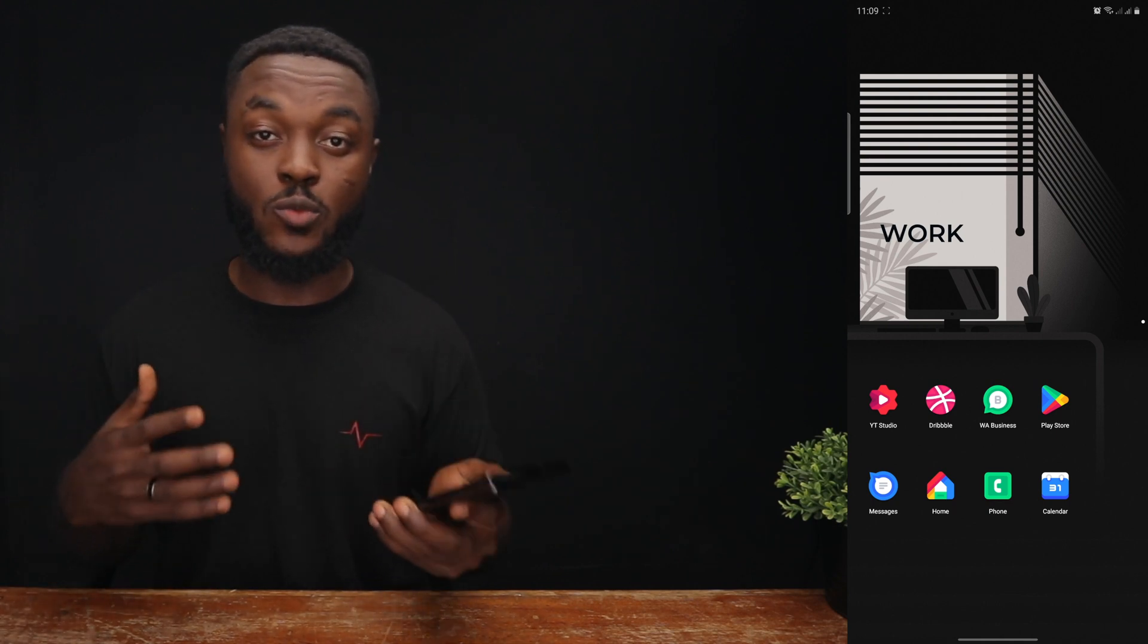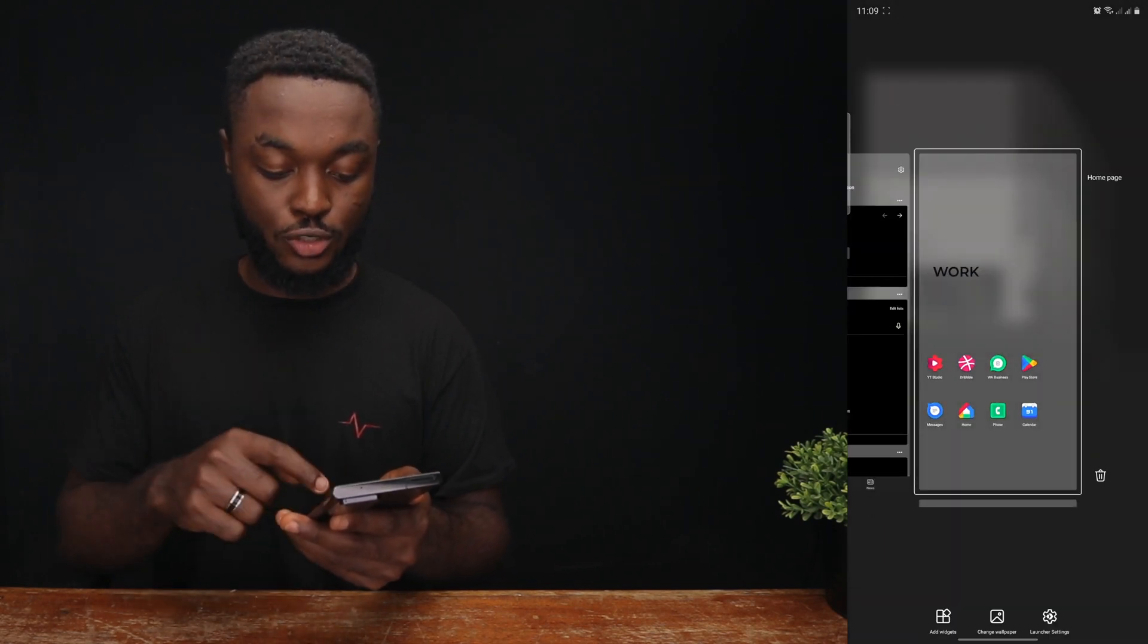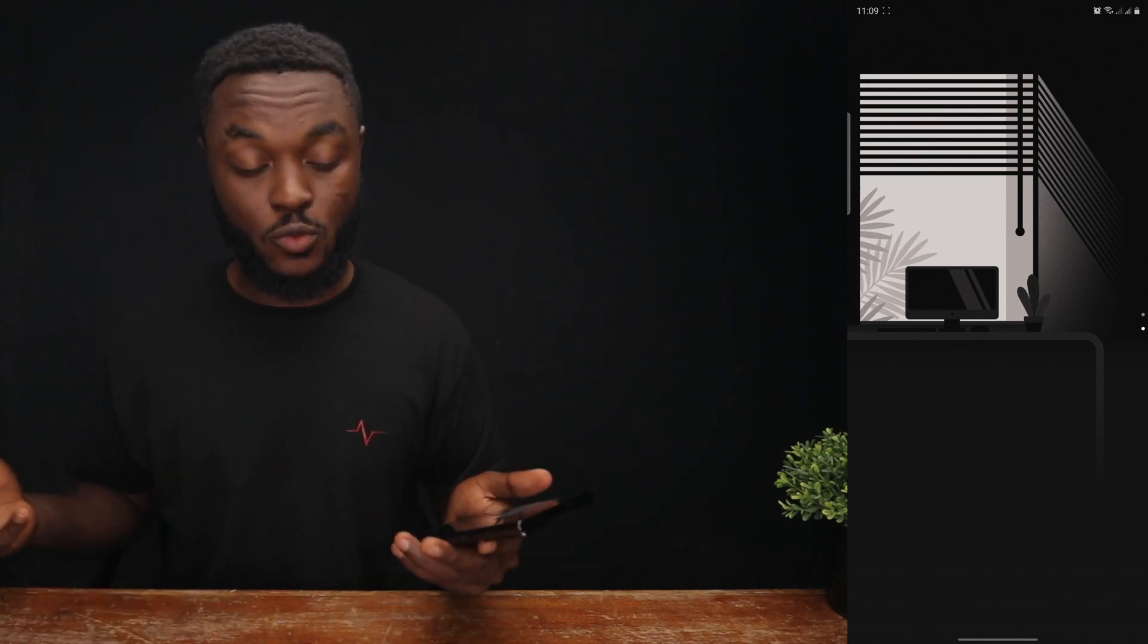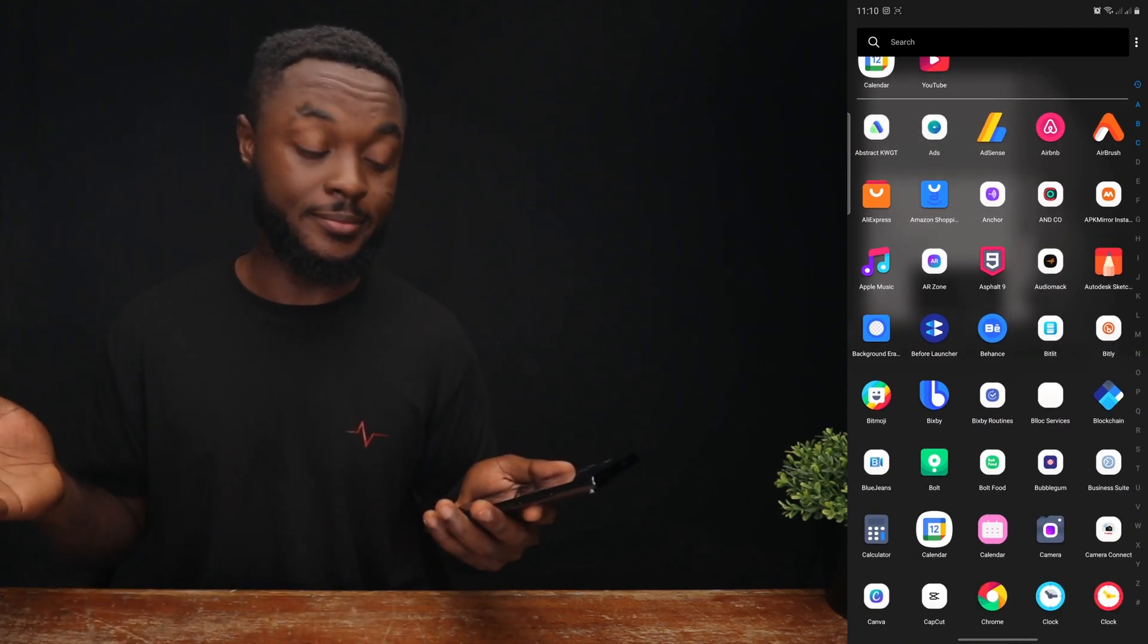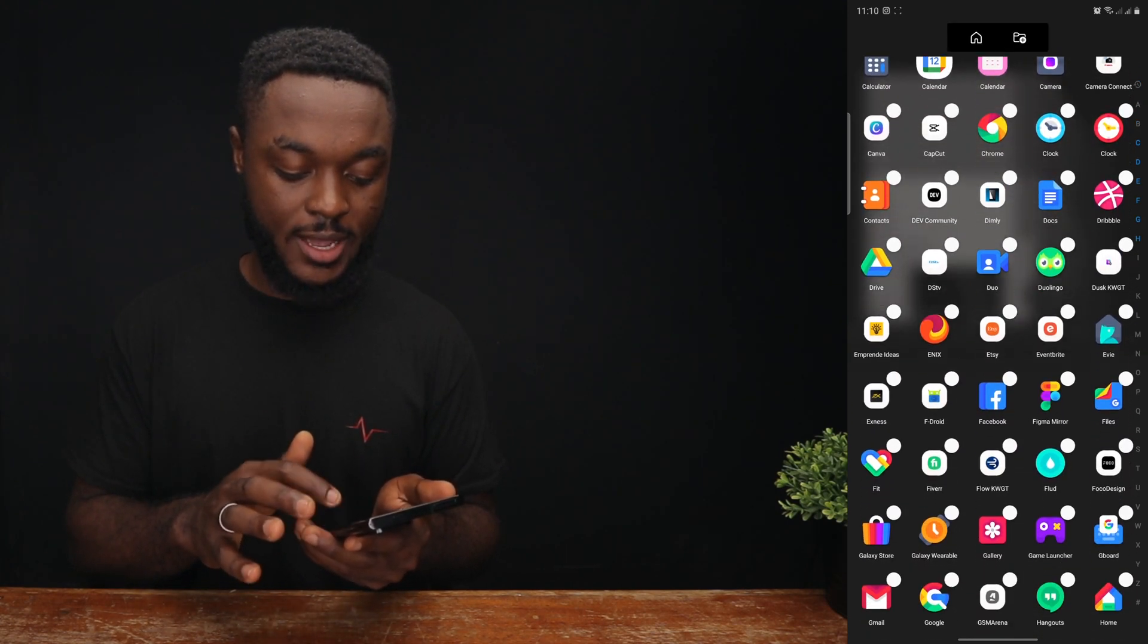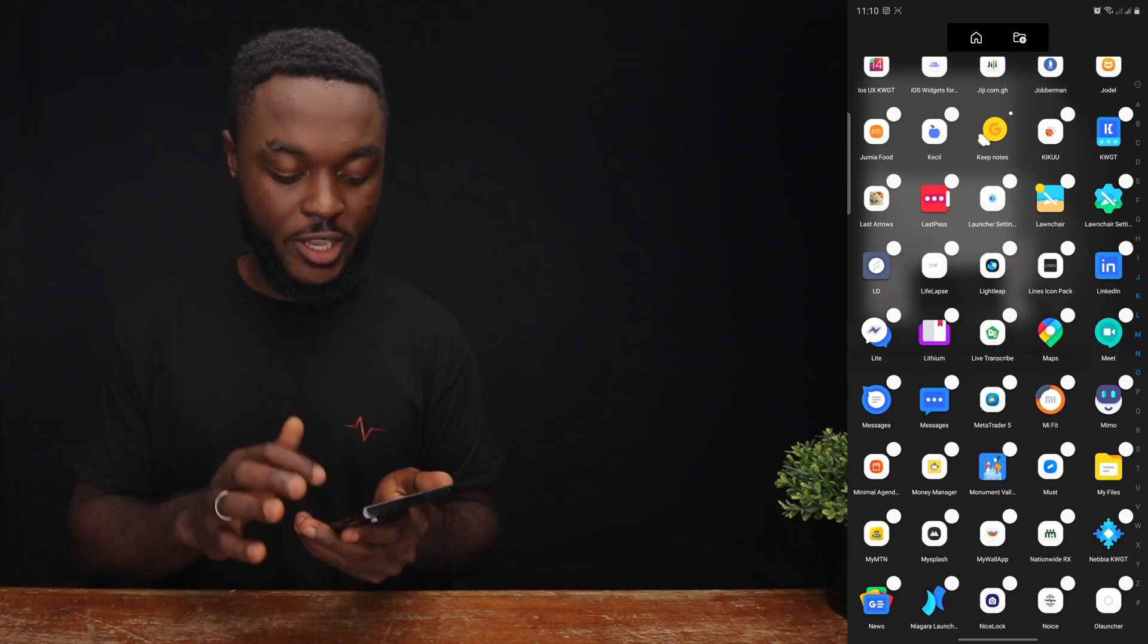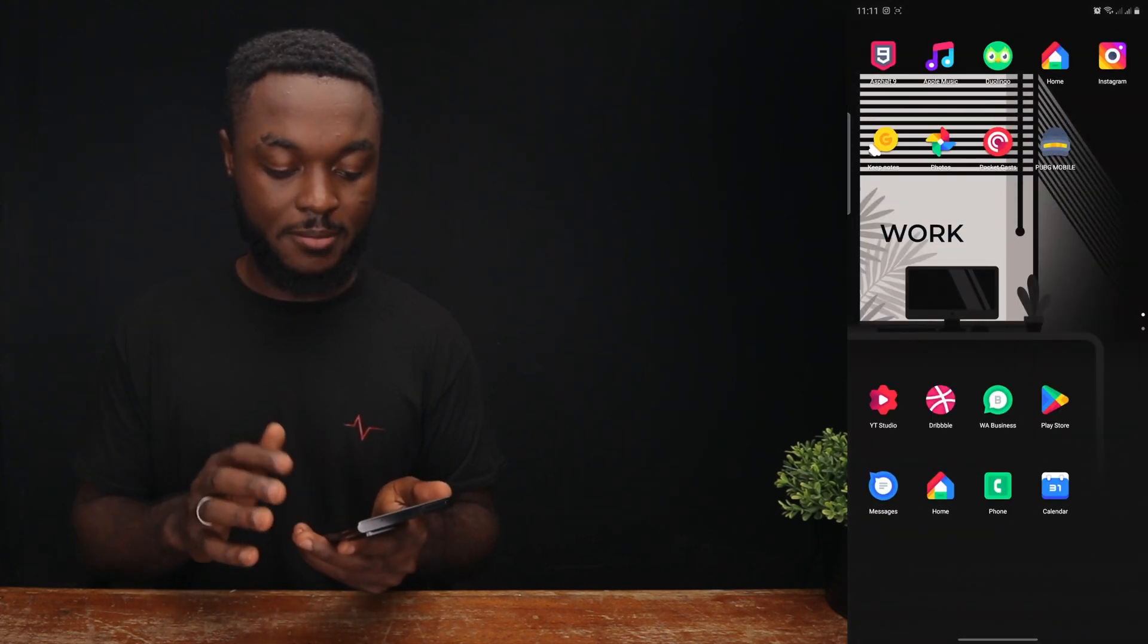So we're going to create a second page which I'm going to call basics where I'll have my go-to apps that are not really work related. So to do that you're going to long press the home screen and once you're done long pressing the home screen you're going to swipe up and you'll notice that we have another page. We're going to click that and once you click that we're going to have a blank page to work with. So we're going to add some apps to the second page. To do that we're going to swipe up and select some apps basically. So I love Asphalt 9. I'm going to click select, Apple Music, and then I'm going to add maybe Duolingo. Going down my Google Home app, Instagram, Google Keep, Photos, Pocket Cast, PUBG.